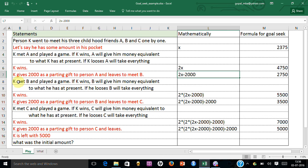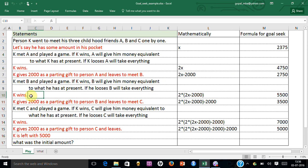Now person K meets person B. Again they play a game. If K wins, B will give as much as what he has, but if he loses, B will take up everything. Again K wins, so his money becomes double.